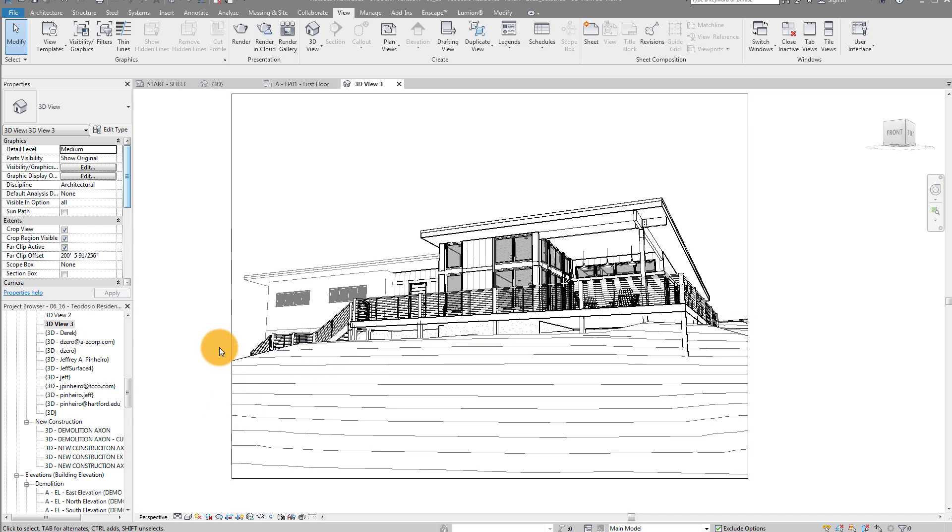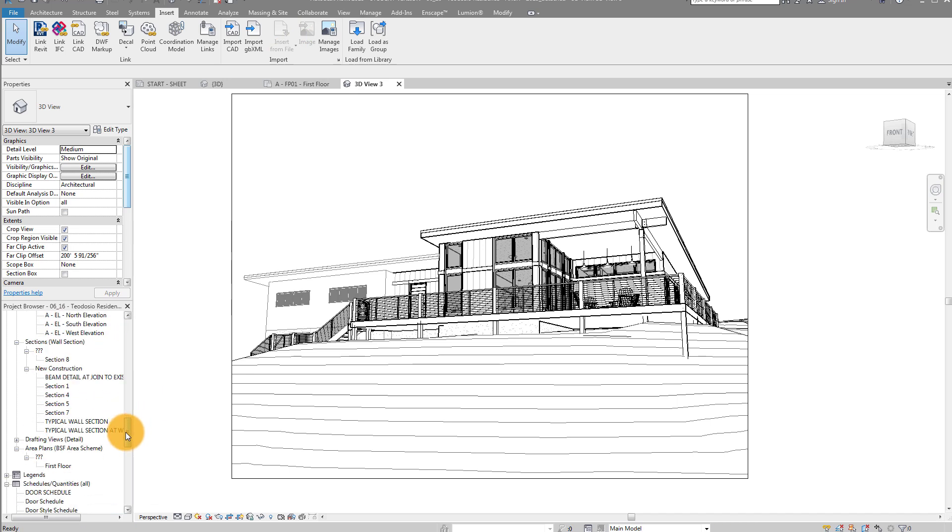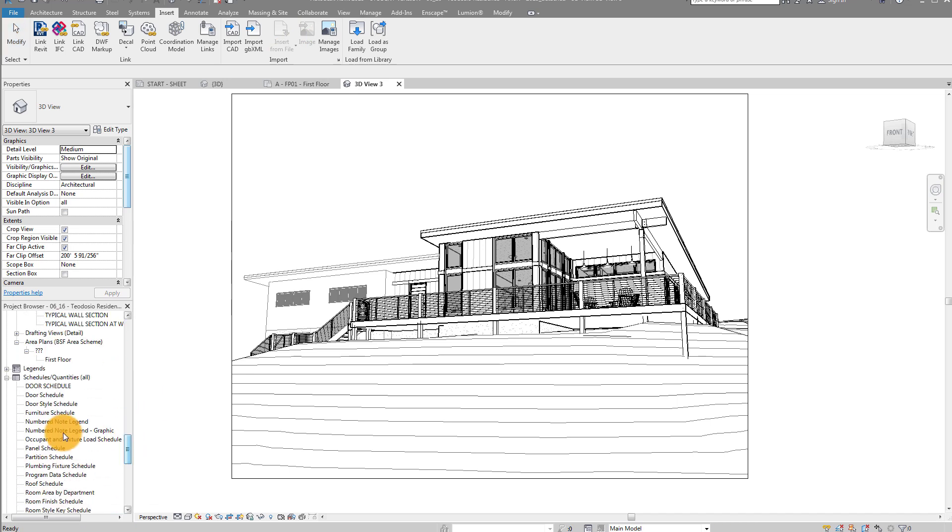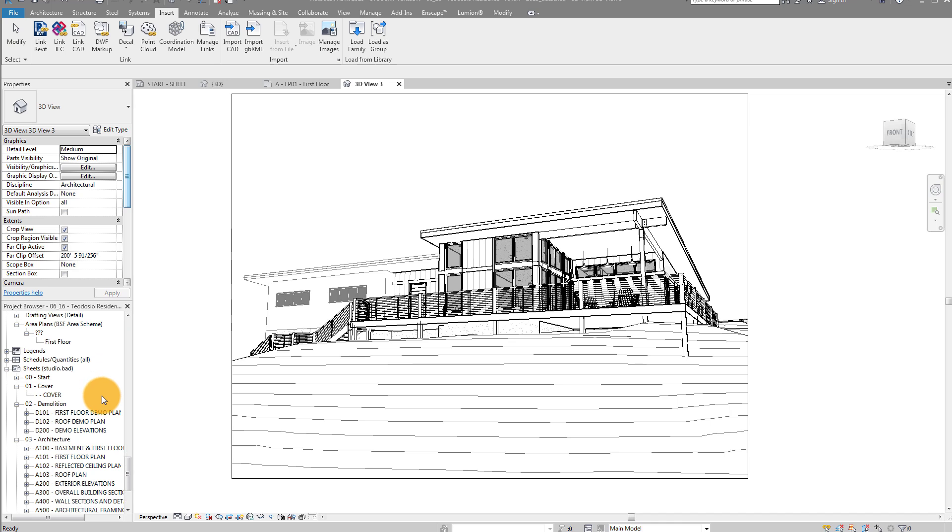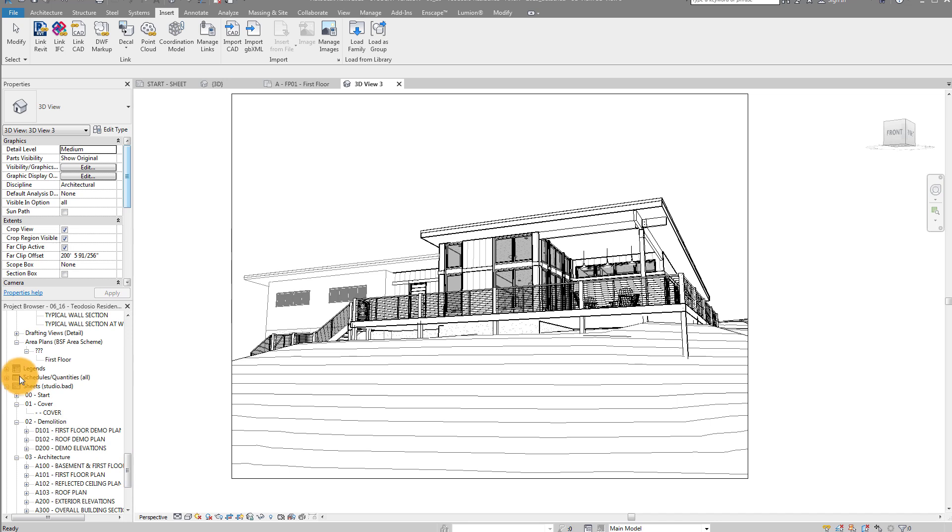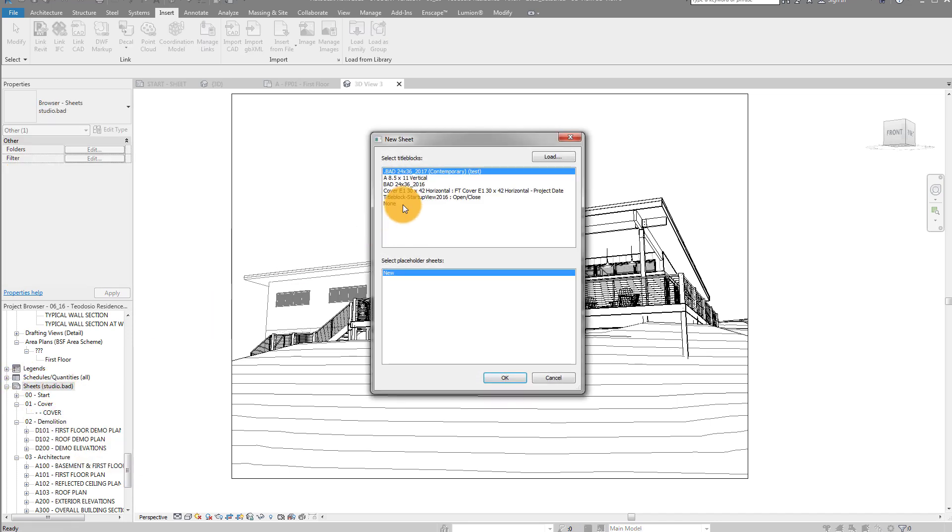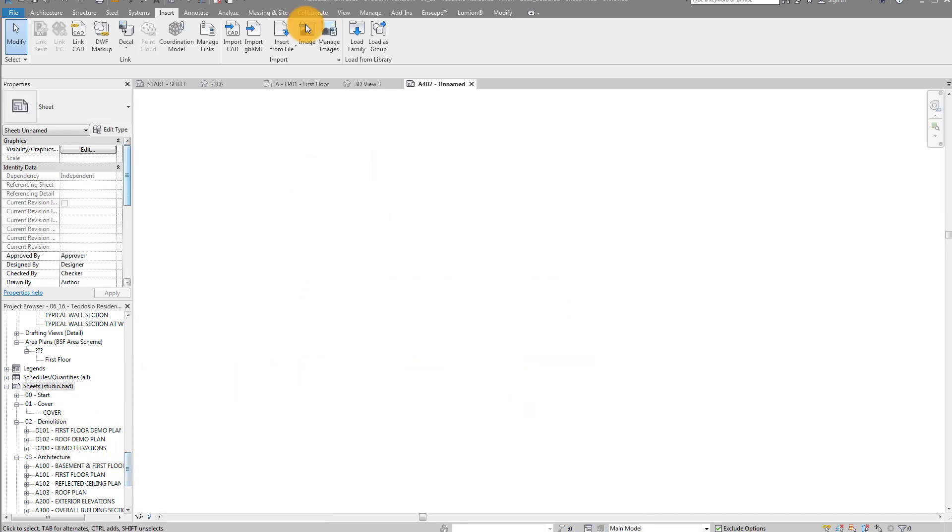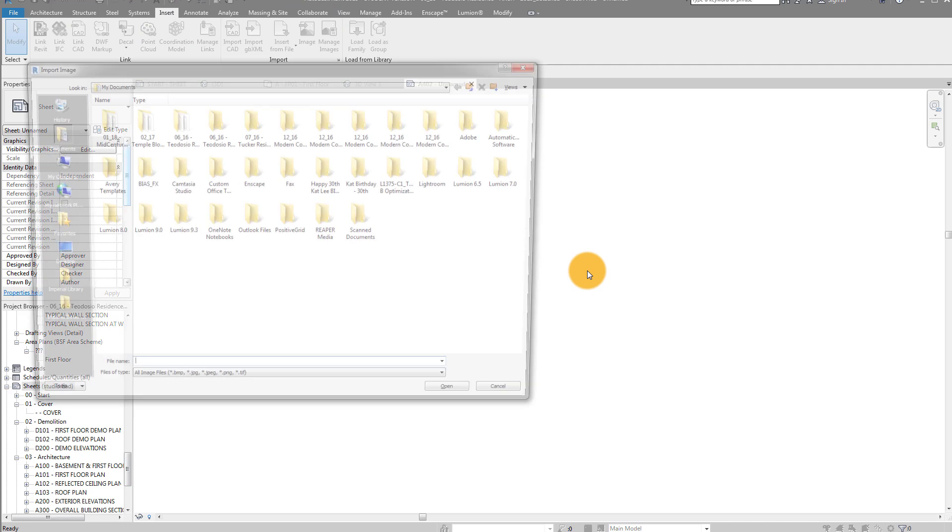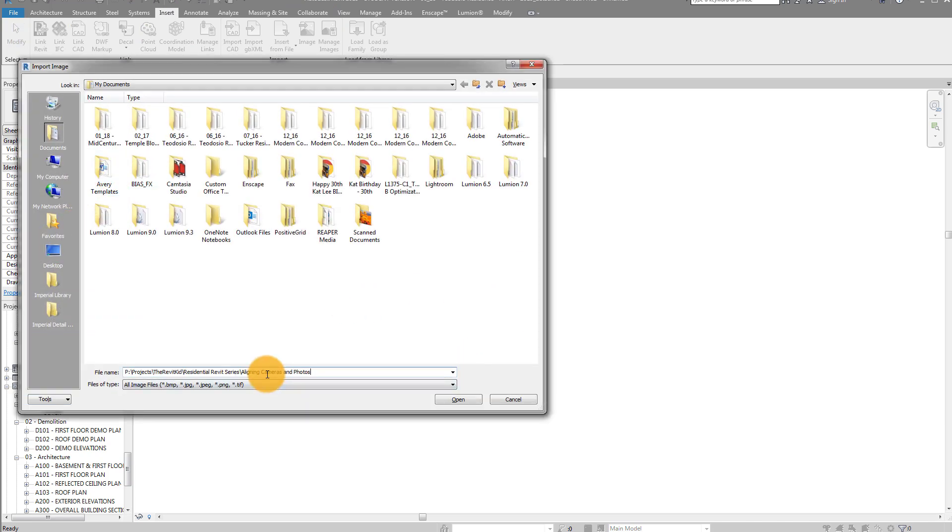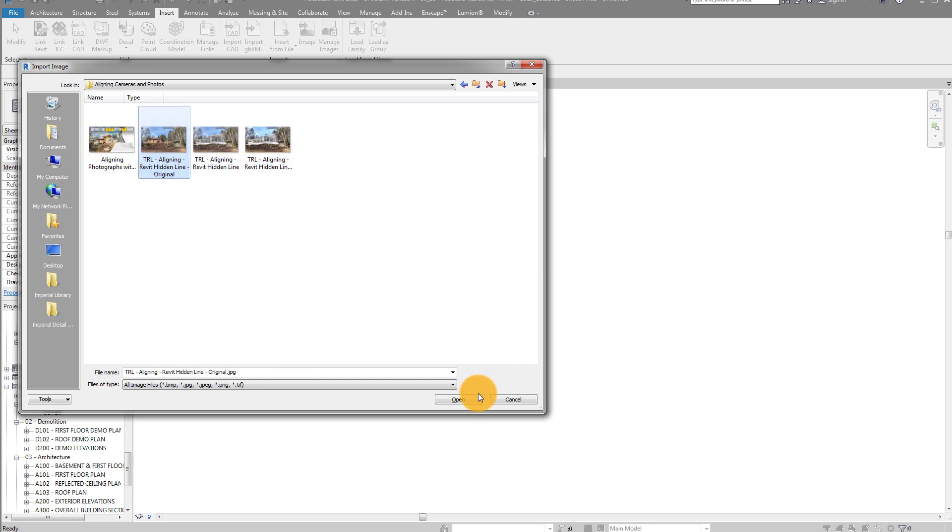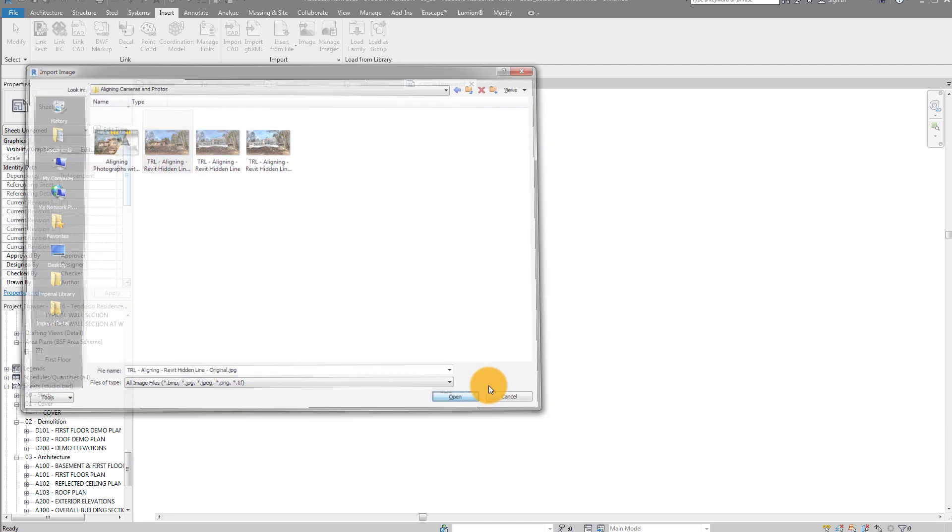Now we need to bring in our reference image. So this is the key here. Because you're in a 3D view, you can't actually - if you go to insert, you notice you can't actually insert an image. So what you need to do is use a little workaround that I figured out, which is actually creating a sheet, because in a sheet you can place an image and a view and you can view them together. I'm going to go down to sheets, I'm going to say new sheet. I'm just going to do none for my title block because this is just a reference for us to get the view set up. So I'm going to click none and click OK. Now I'm going to bring in my image. I'm going to go under insert image. I'm going to go find that reference image and click open.